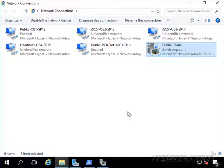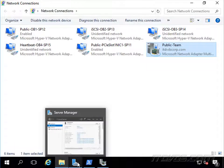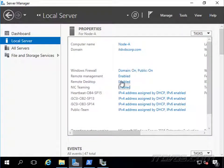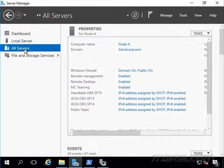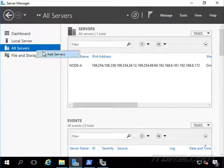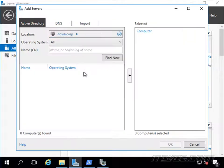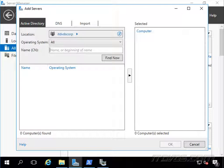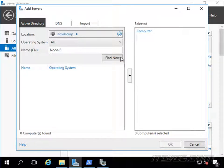Now node B is a server core installation, so to configure a server core installation, if we did want to use the GUI tool, we could. We could go to server manager, go to all servers, and let's just right-click and add a server. So I'm going to go ahead and add node B.